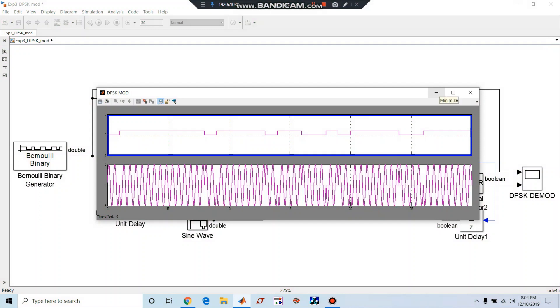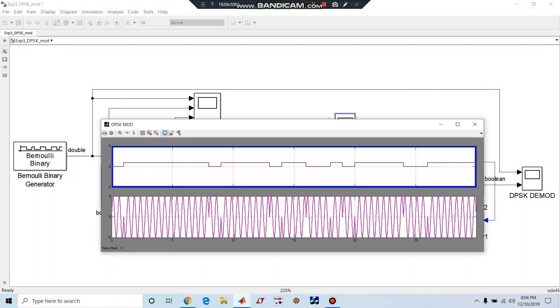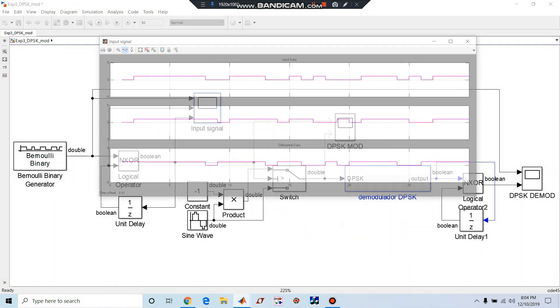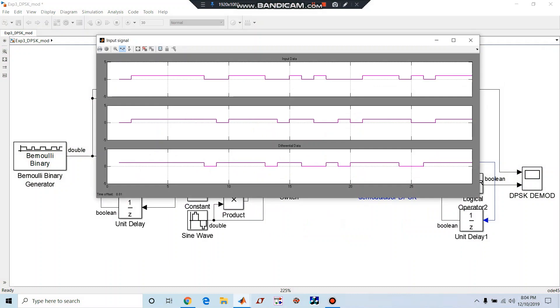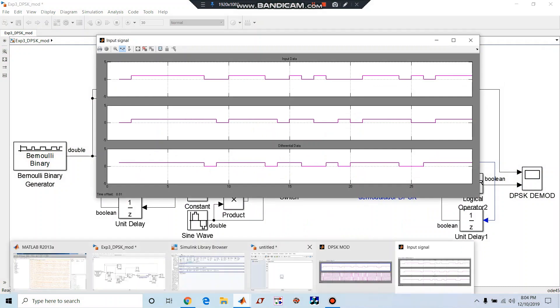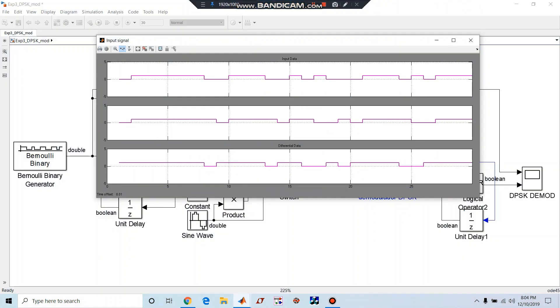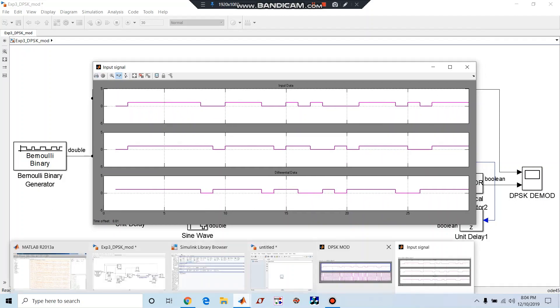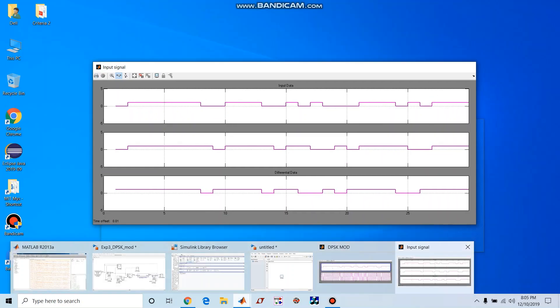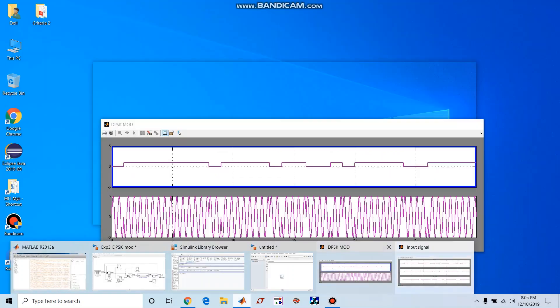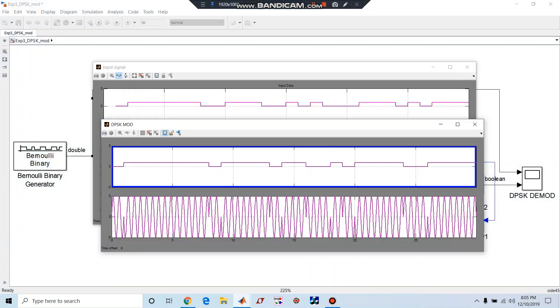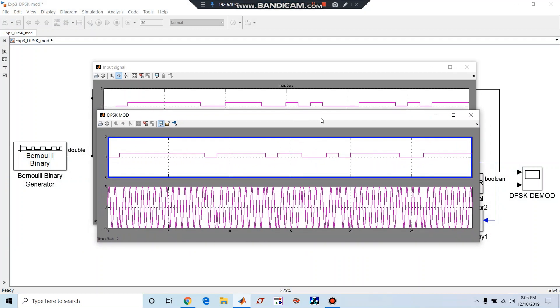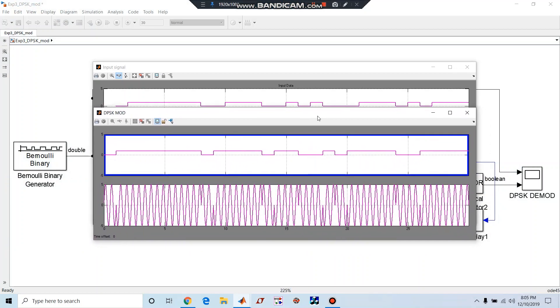But when we compare this same waveform with the actual input signal, what we are going to get is, yes now we can see here.